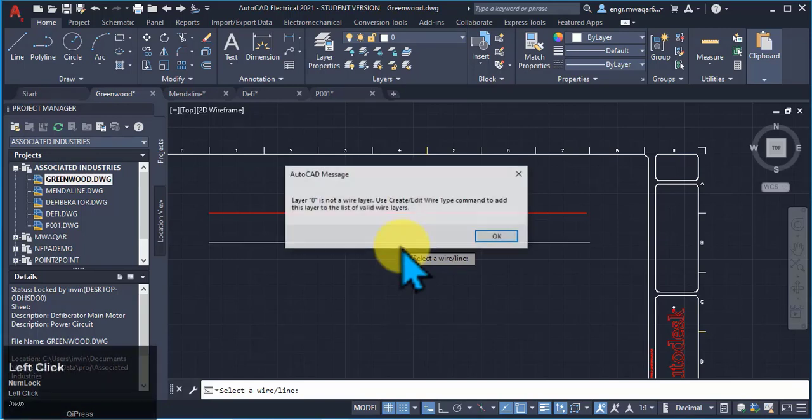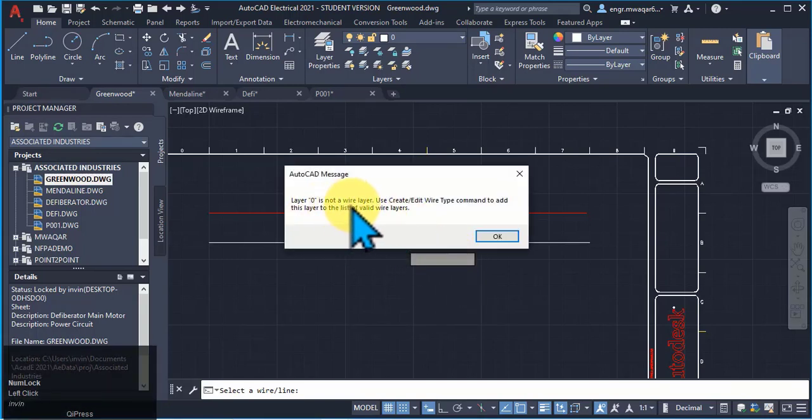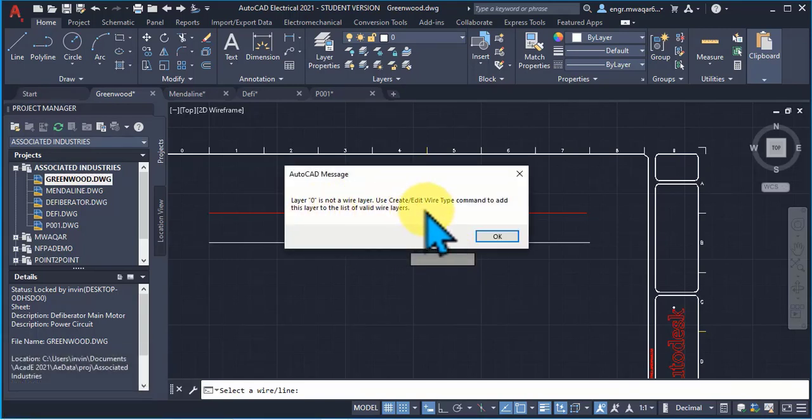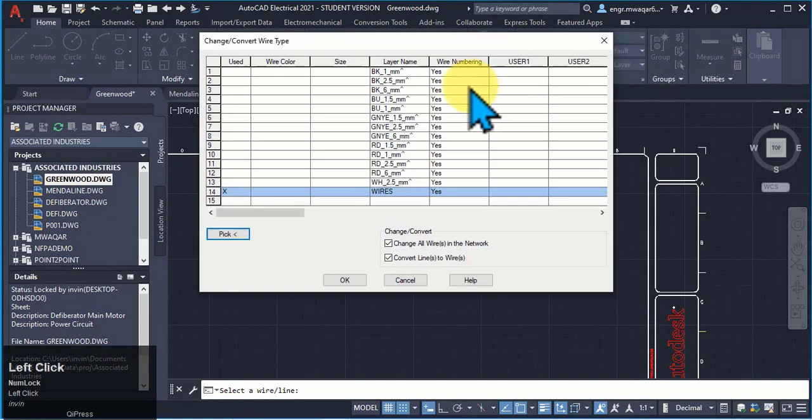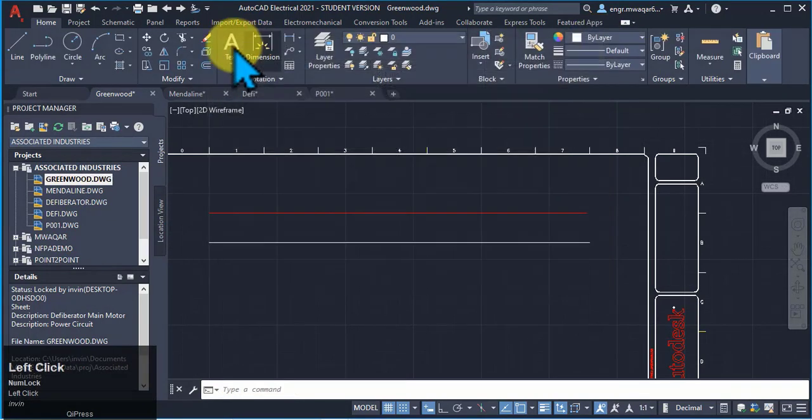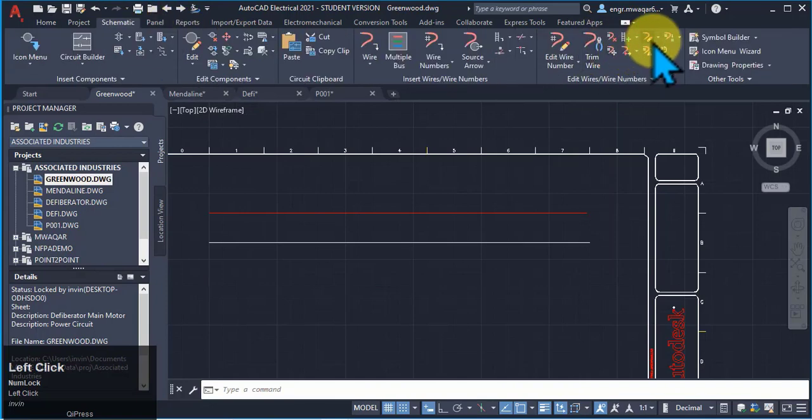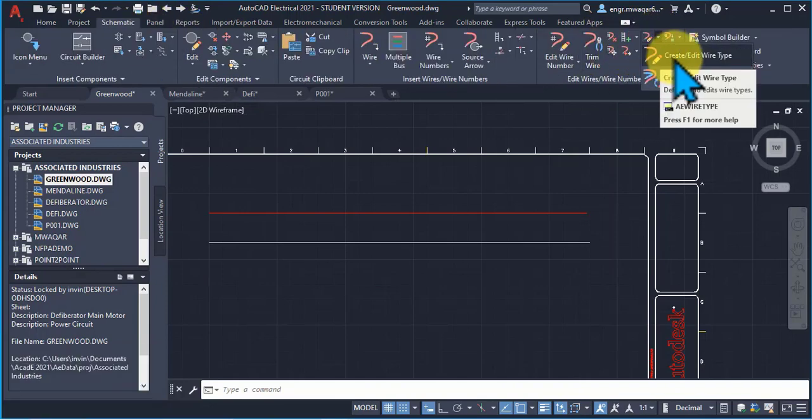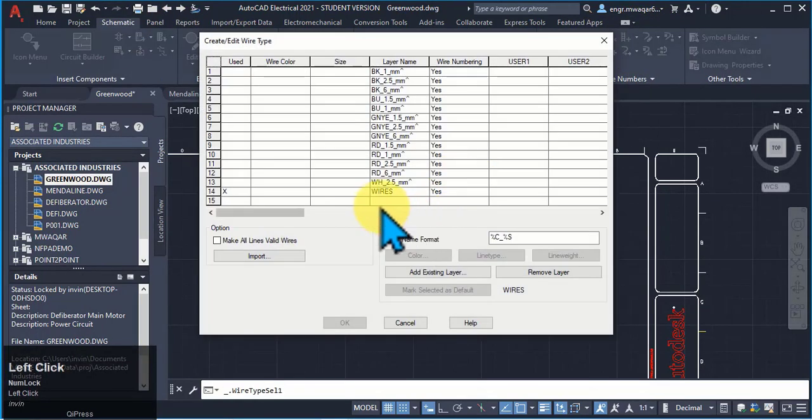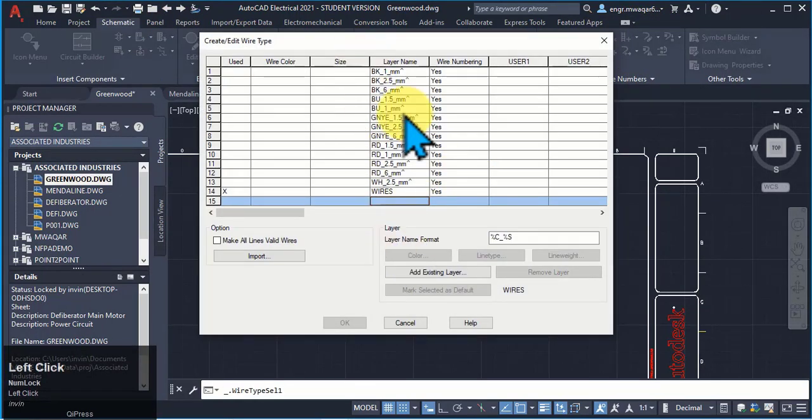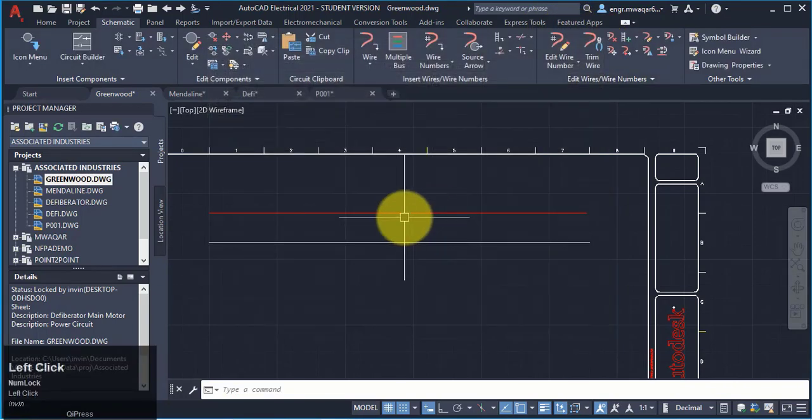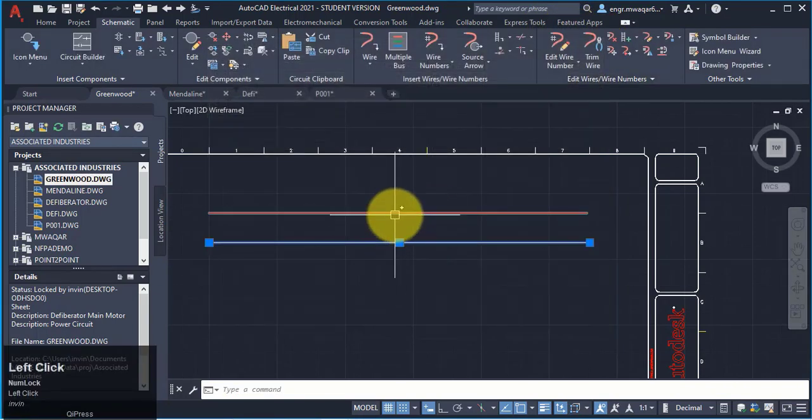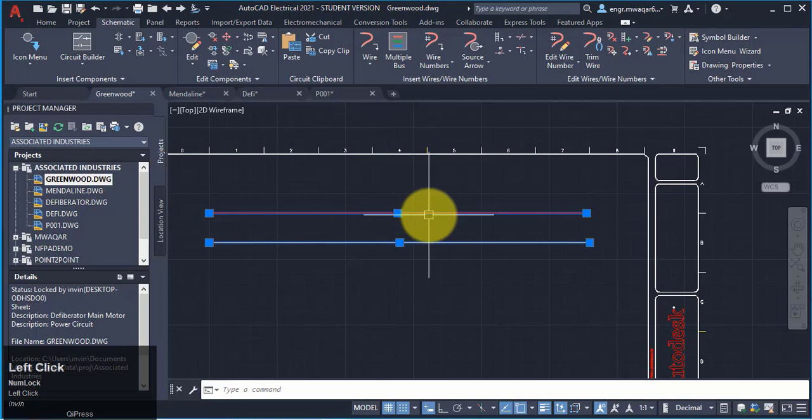As I am going to pick this wire, layer zero is not in a wire layer. First I have to add this layer to wire layers using that command like we have discussed. Here we can create or edit, we can add that layer in this file type, and then we can change this line to wire type.